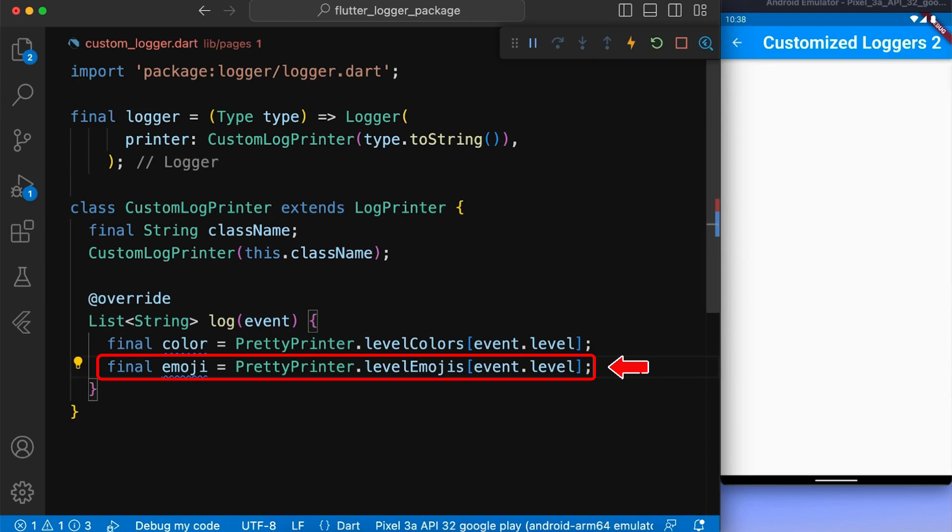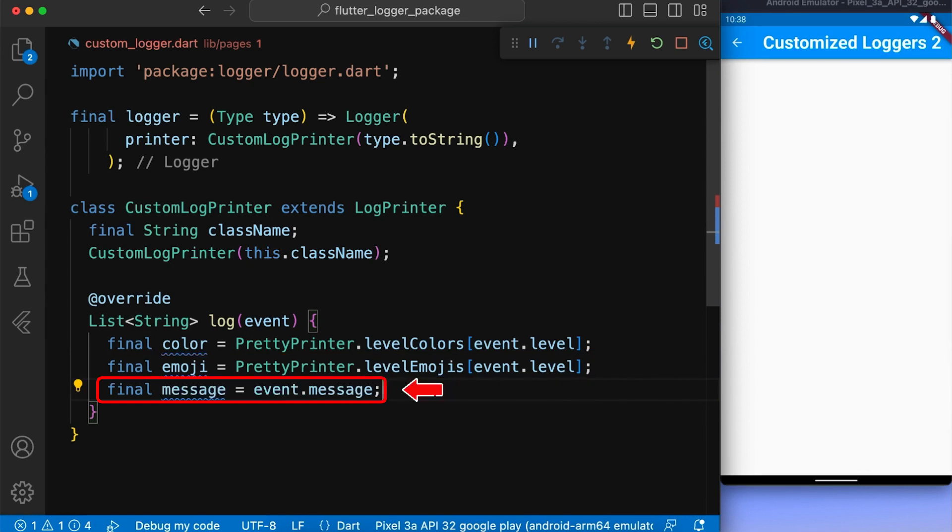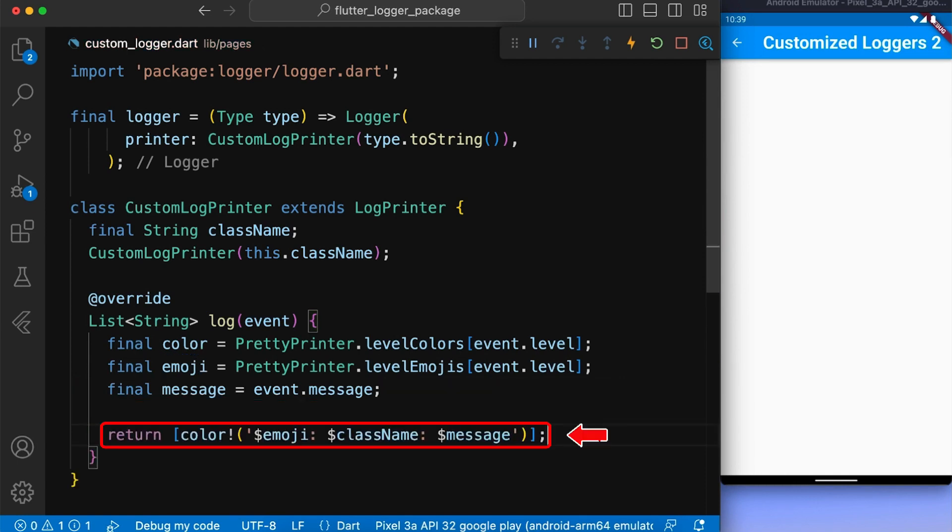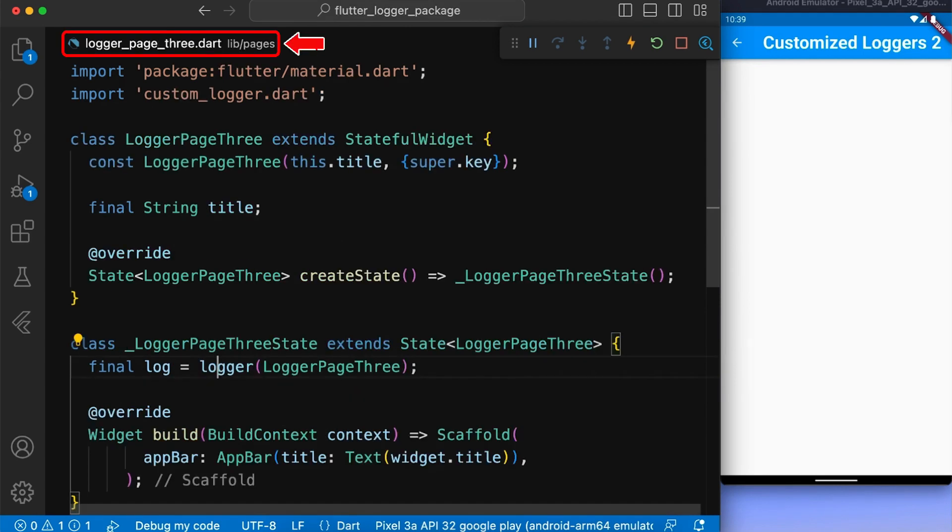Next, we define a variable emoji, which is assigned the value of emoji associated with the log level of a log event. Next, we define a variable message, which is assigned the value of message associated with the log level of a log event. After that, we return a list of string having the color, emoji, class name, and message.